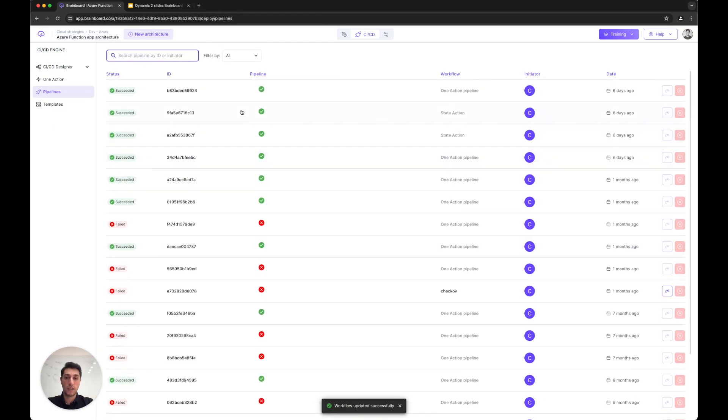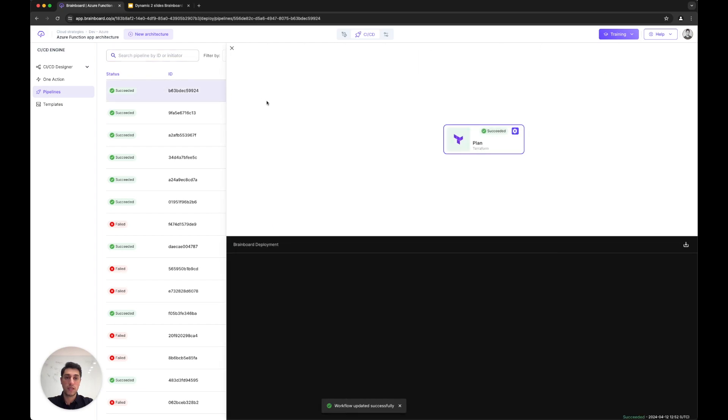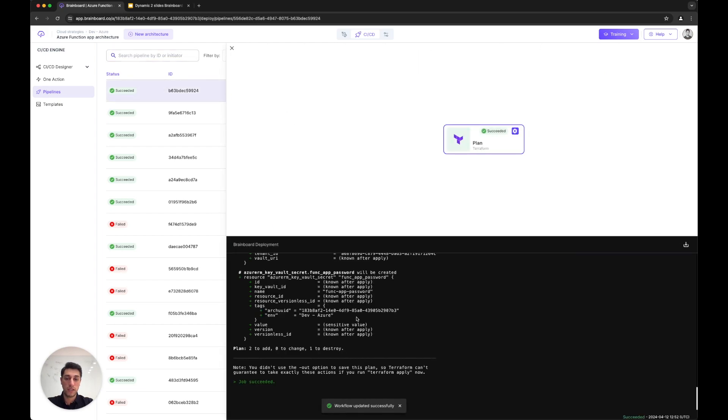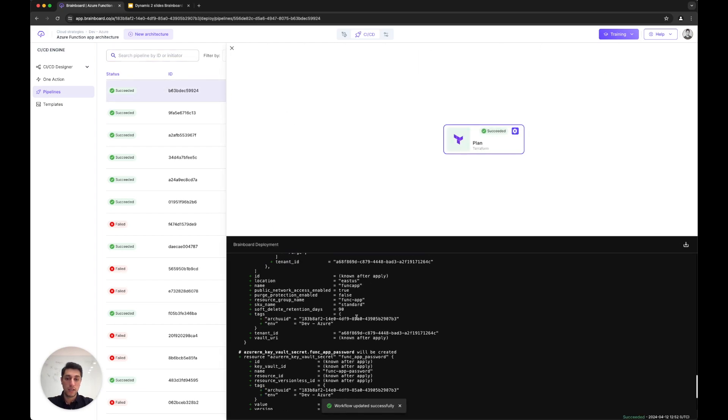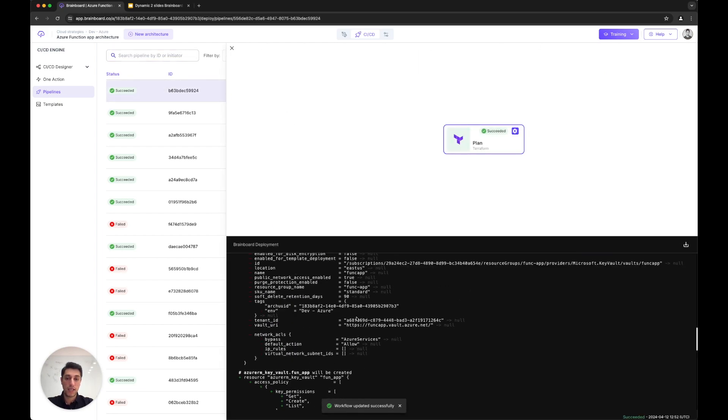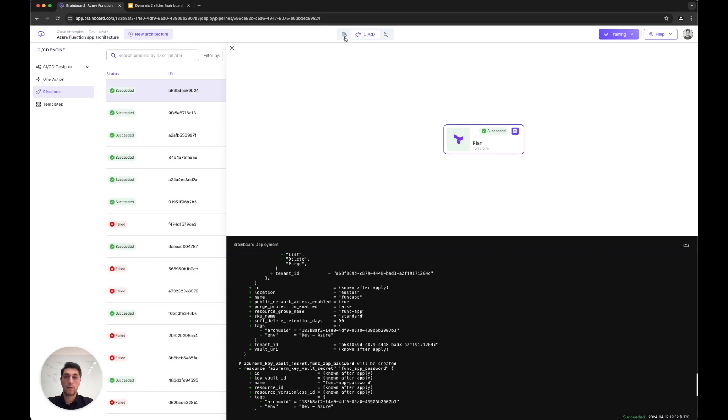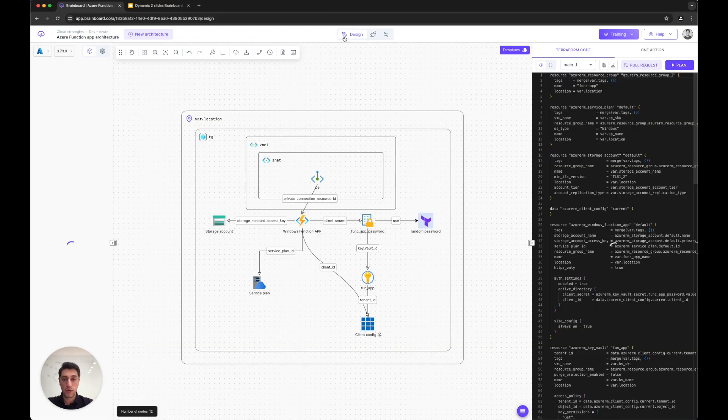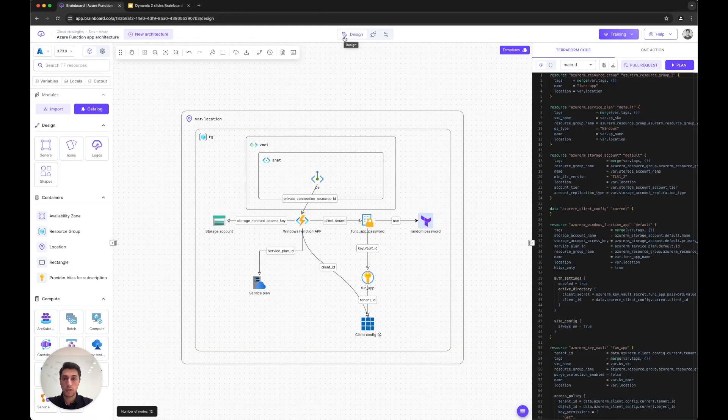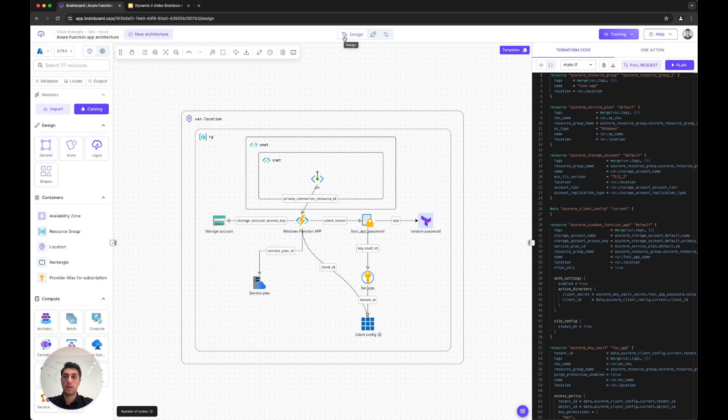Now I can trigger the pipeline. It will be executed here and the output will be given to me. For example, here I just created a simple action—I can see the output of the deployment. This is in a nutshell how Brainboard works and the different steps.